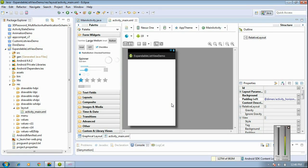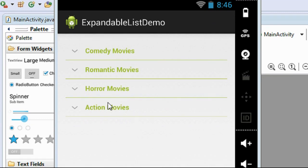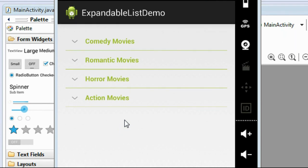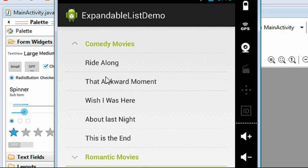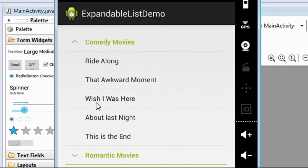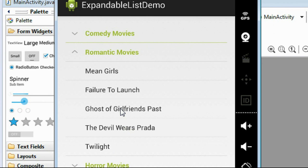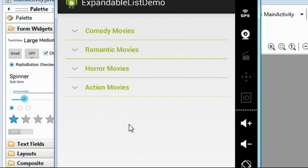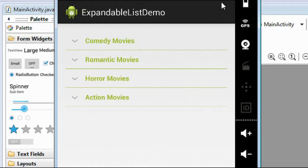Hello guys, welcome back to another episode of Android application tutorial. In today's episode we are going to learn how to create an expandable list view in an Android application. This is our target application — it contains an expandable list view with four movie category titles: comedy, romantic, horror, and action movies. By expanding a category you can see subcategories, and you can also collapse the list.